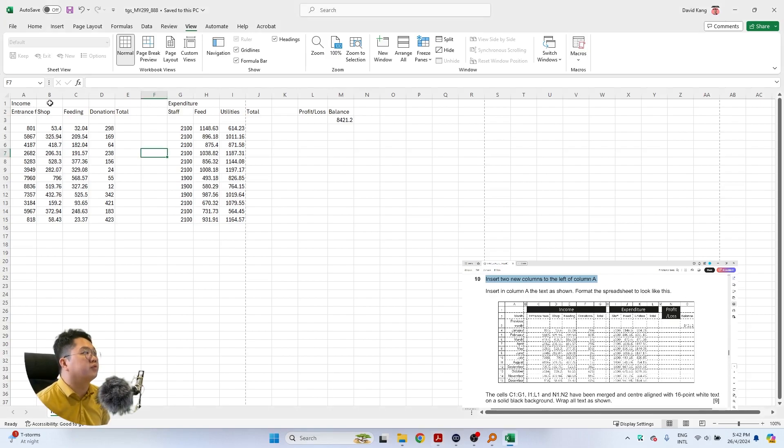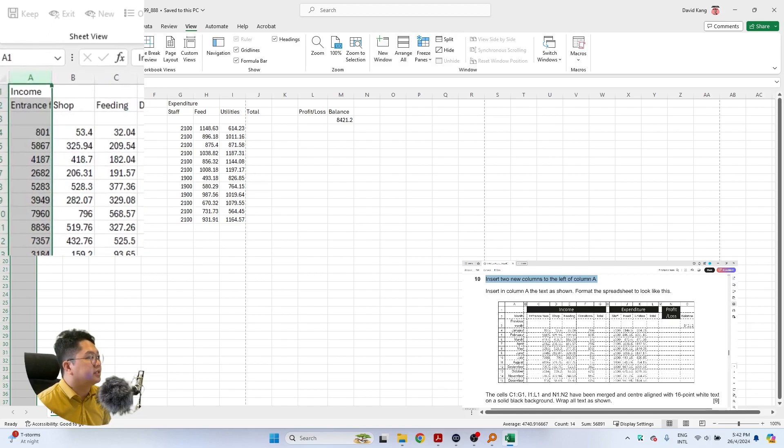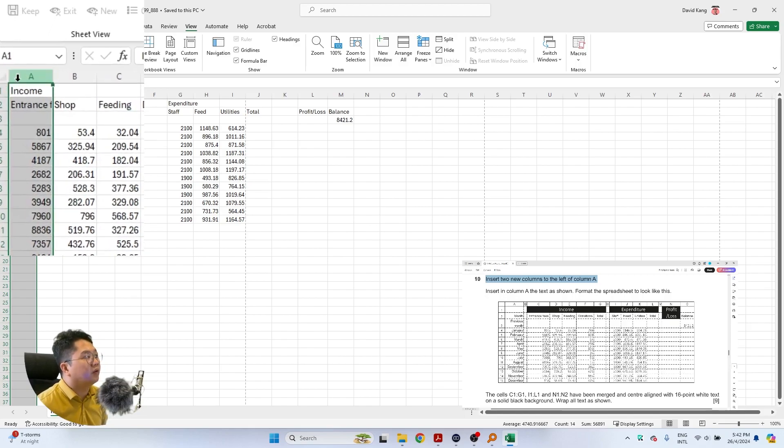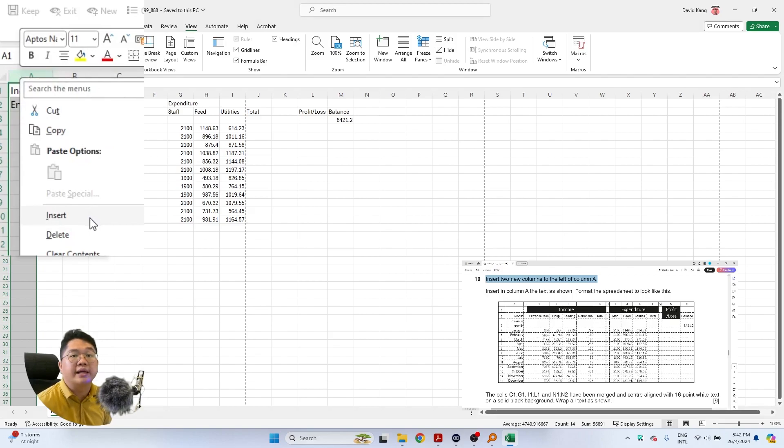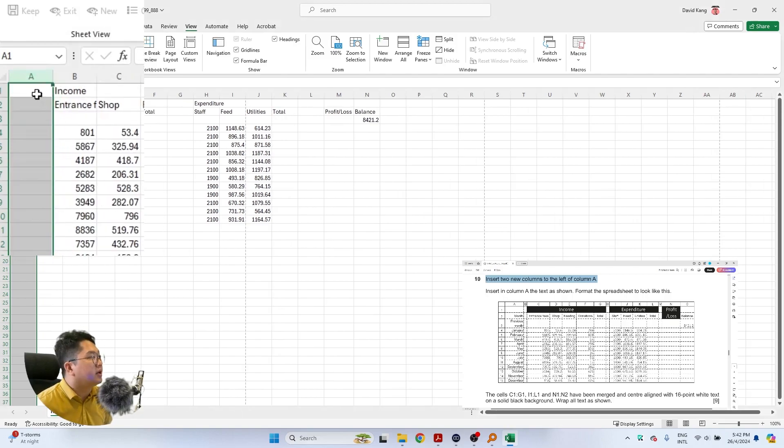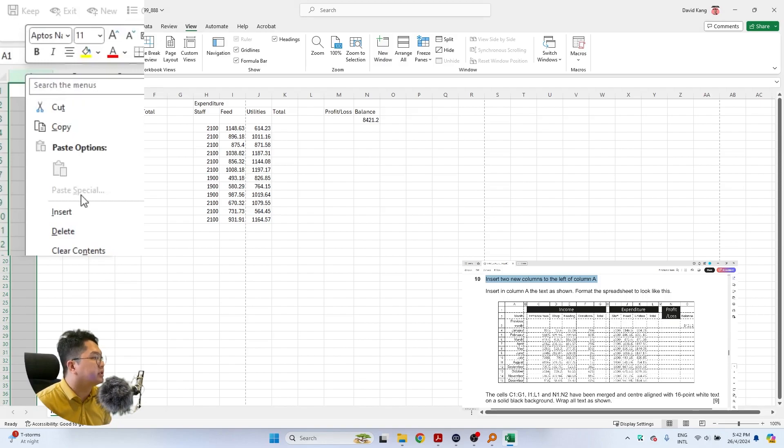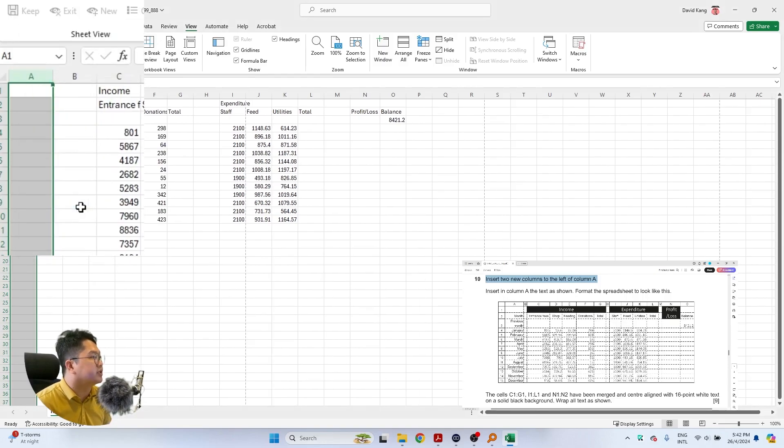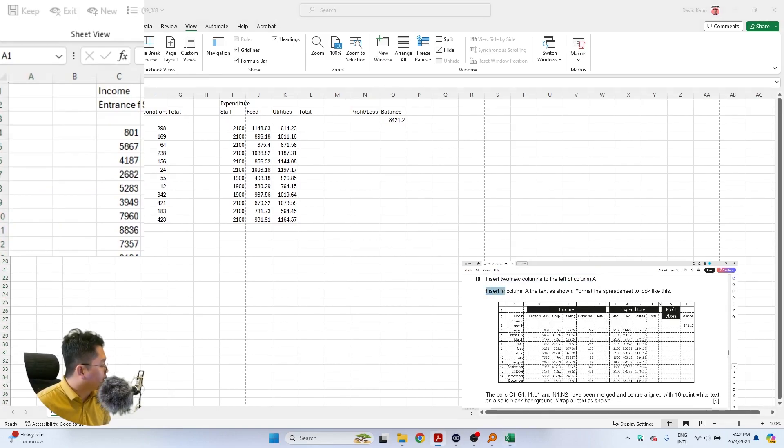Over in Excel we just need to highlight or select all of cell A and then right click to select insert, and that will insert one column onto the left for us. Then we're going to insert another one as the question asks us to insert two.